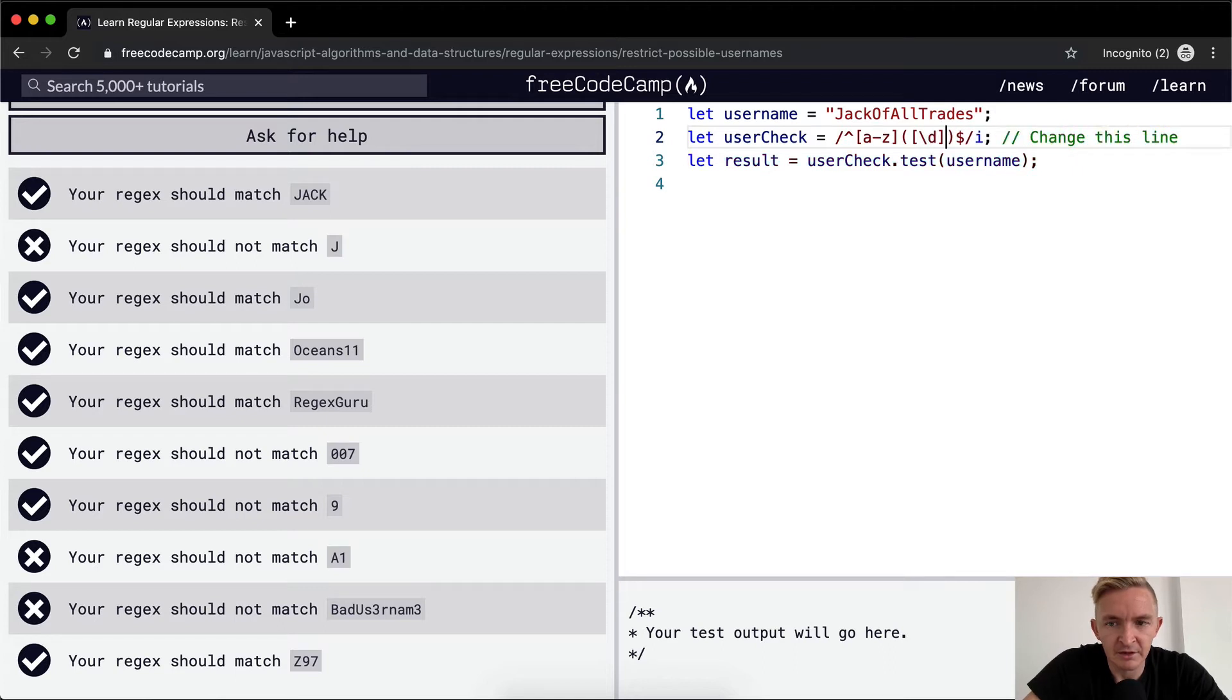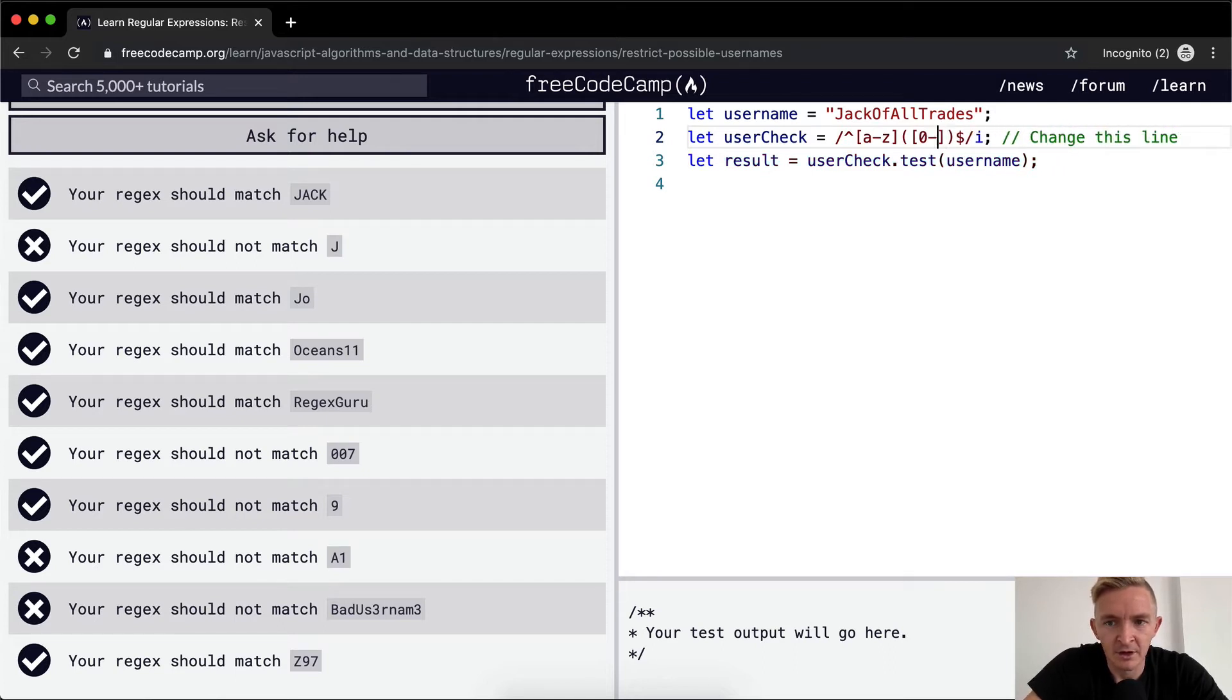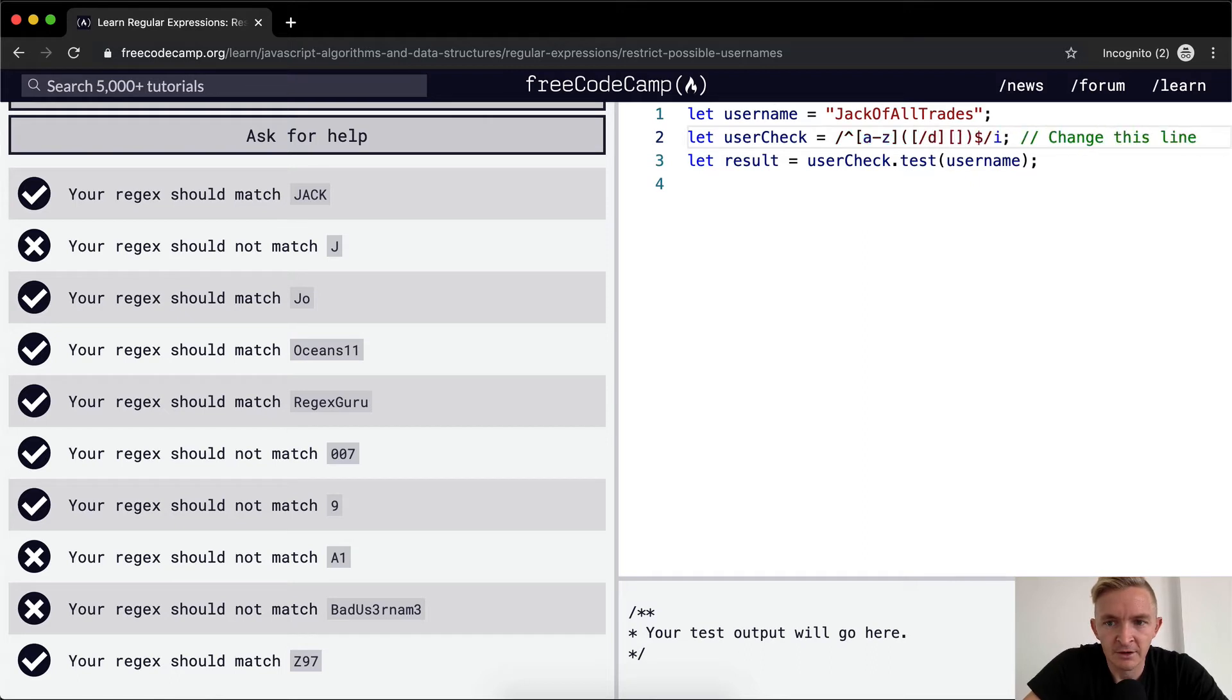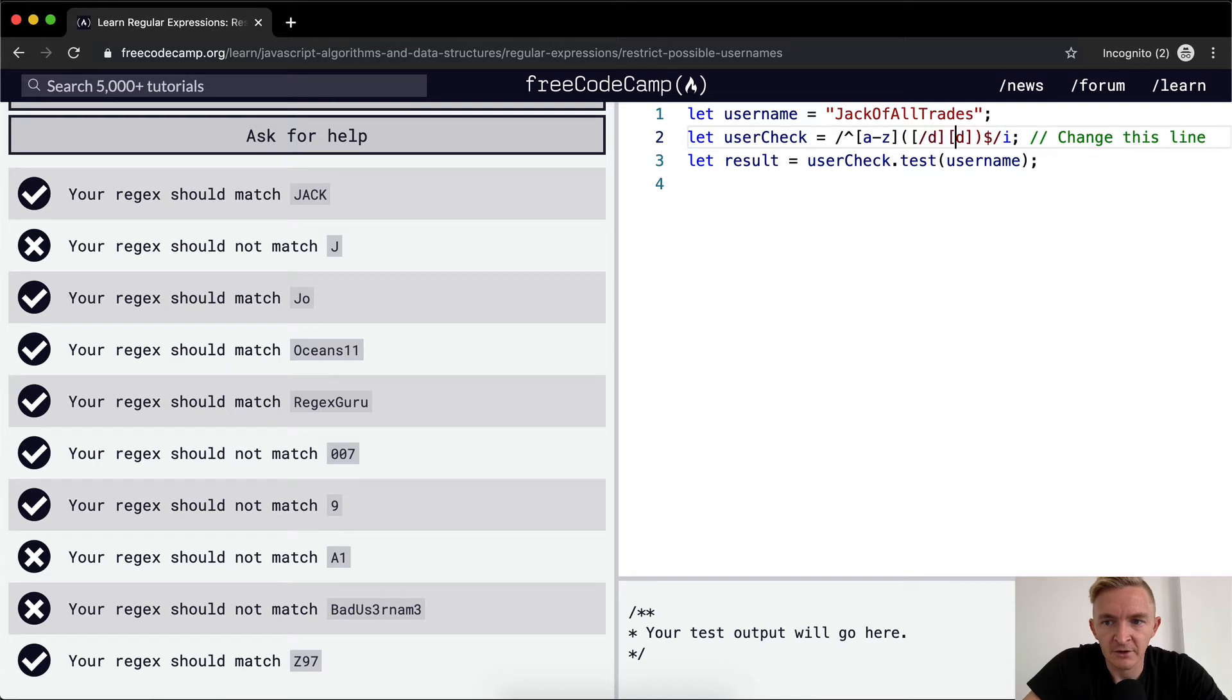This just means any digit. So this could be written zero through nine. But we're going to just use the shorthand for now. And then... slash digit. Oh, it needs to be... Instead of... I've got a forward slash, I need a... Or I've got a backslash, I need a forward slash.